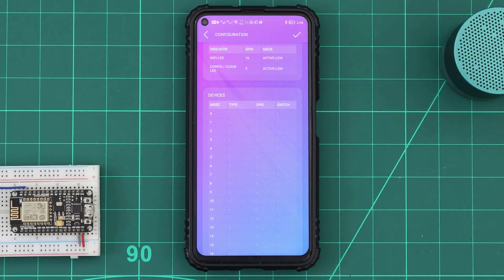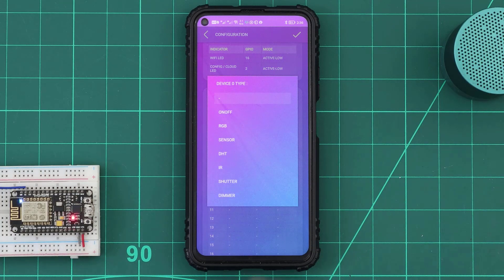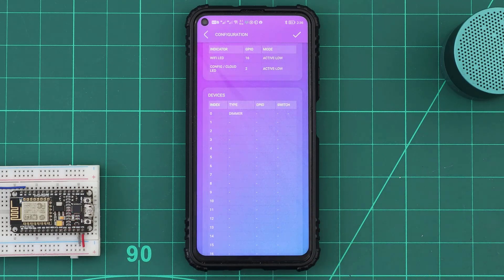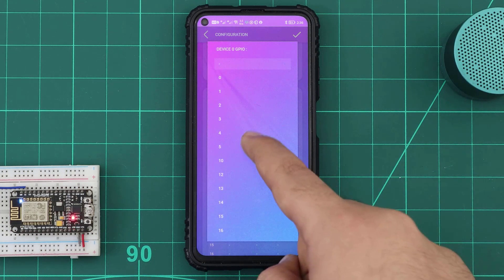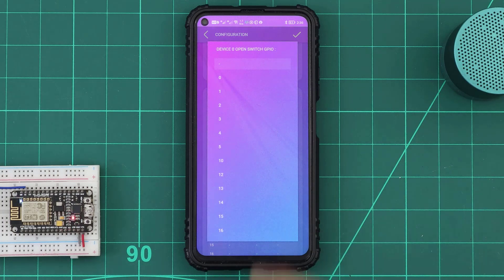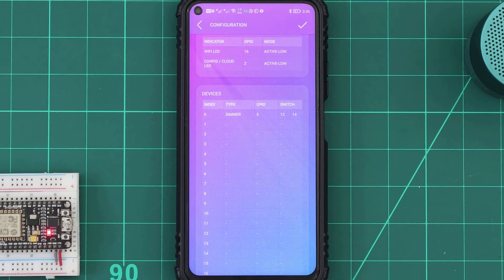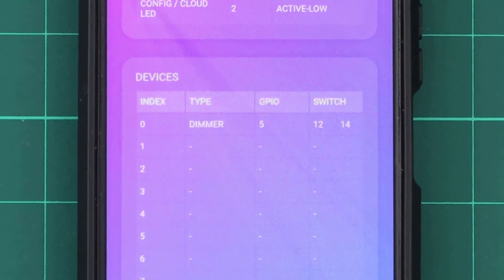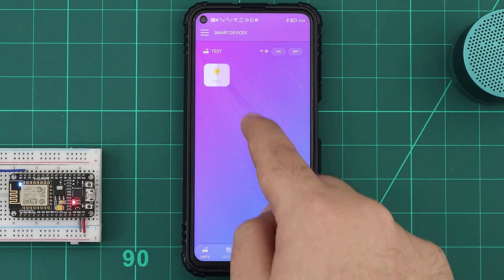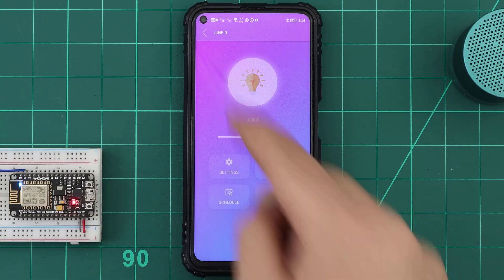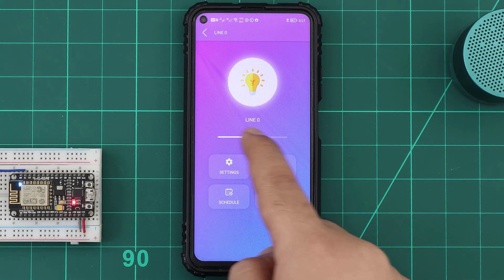In the KDO info file devices table, we add a new device with the type dimmer. Select the MOSFET GPIO and the switch GPIOs. Our device will then appear in the KDO app as a normal device, but when we open the device page, we can find this slider.